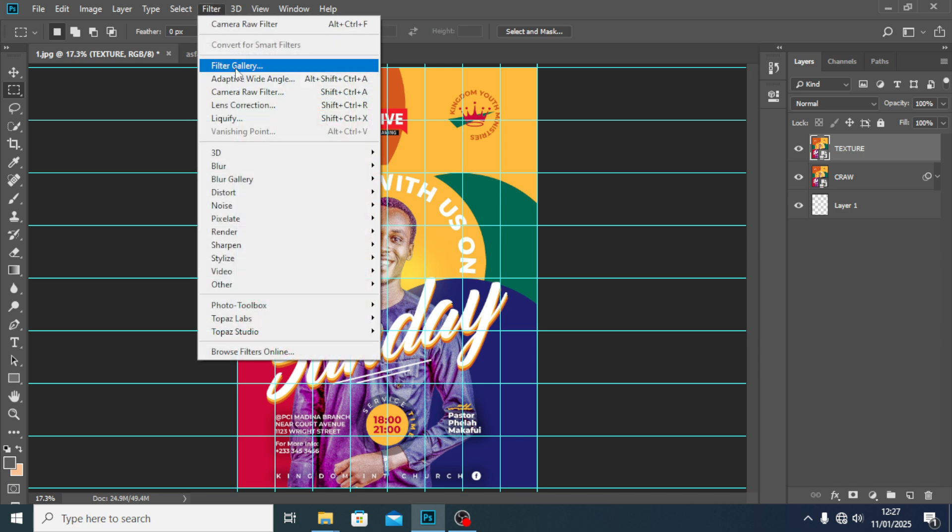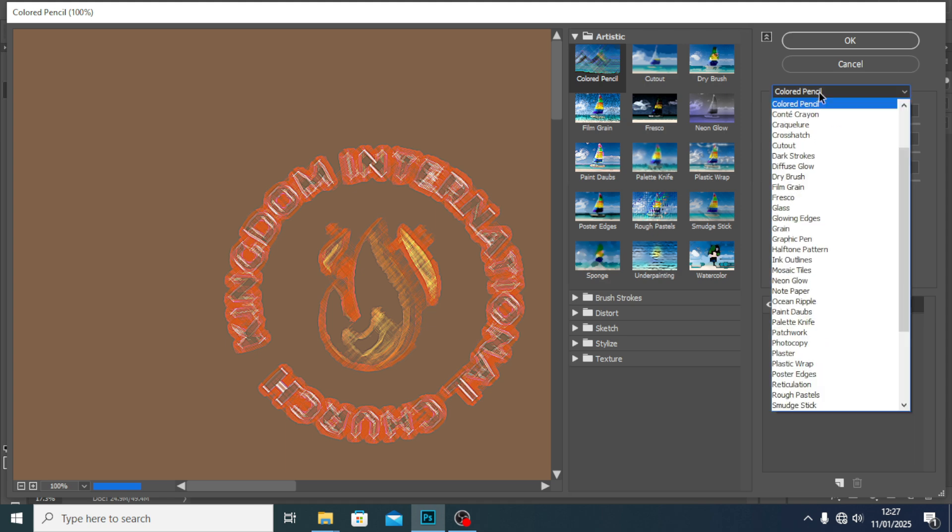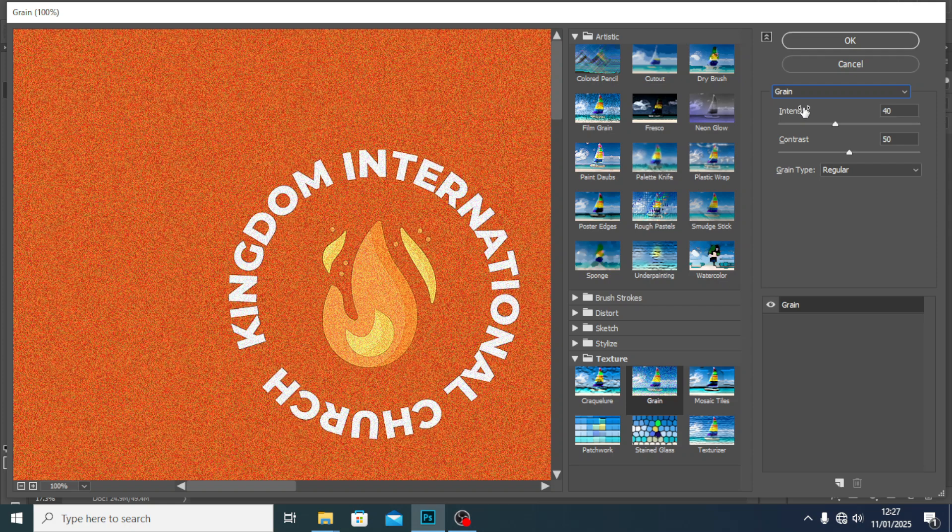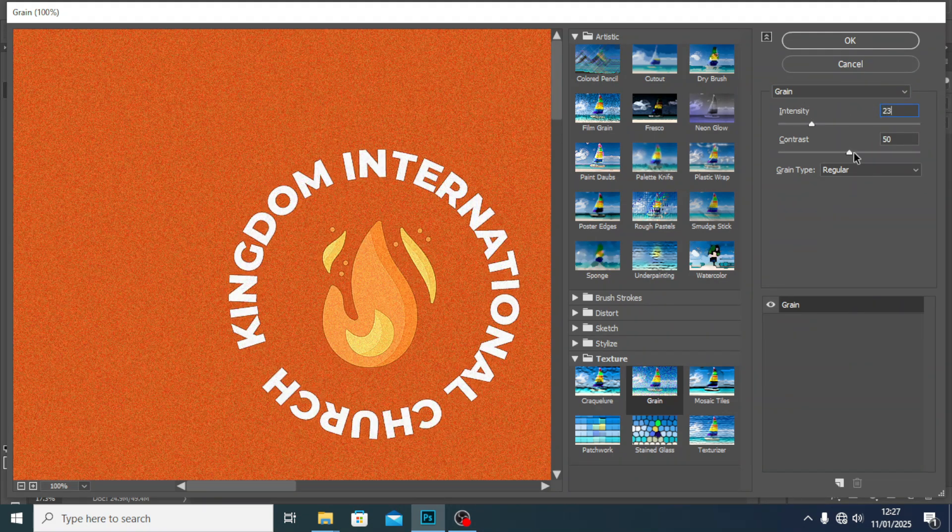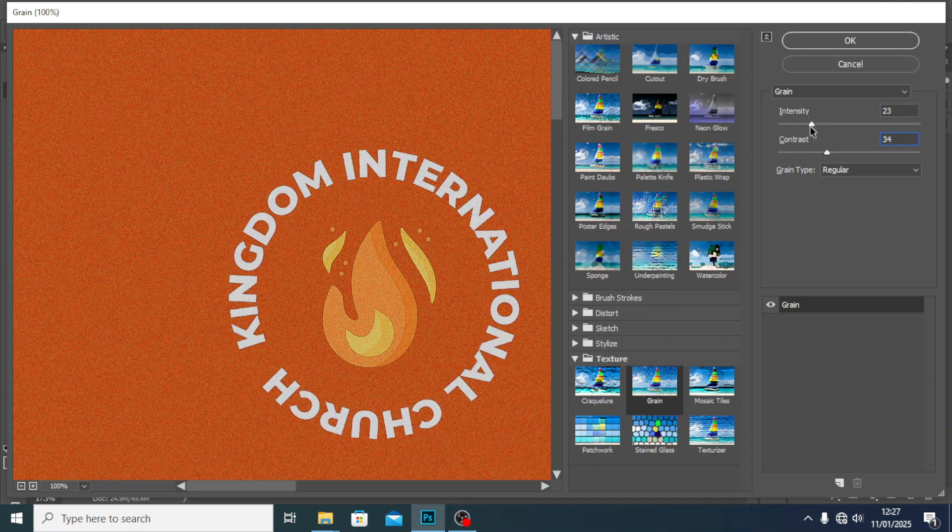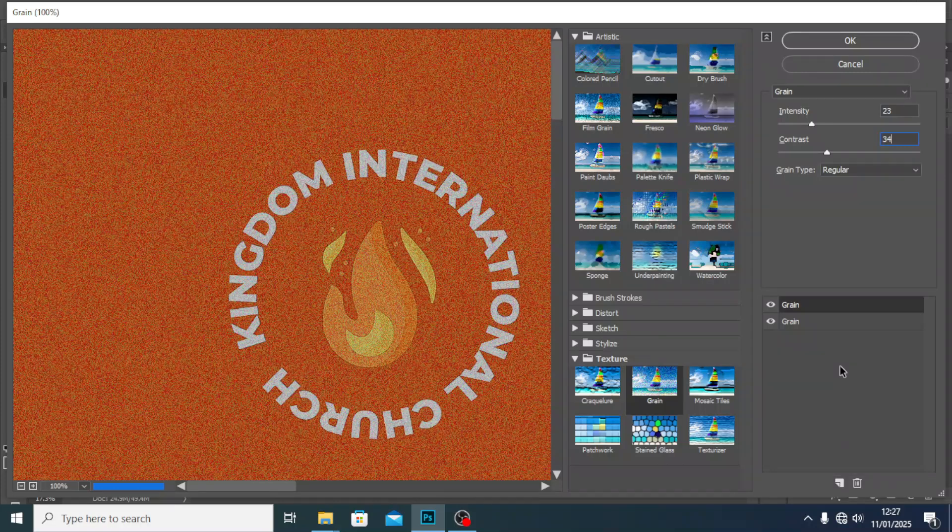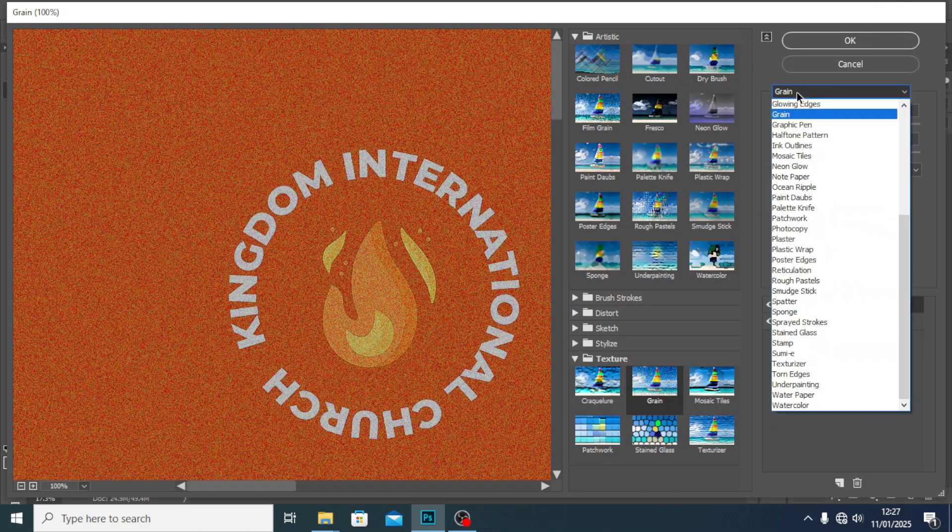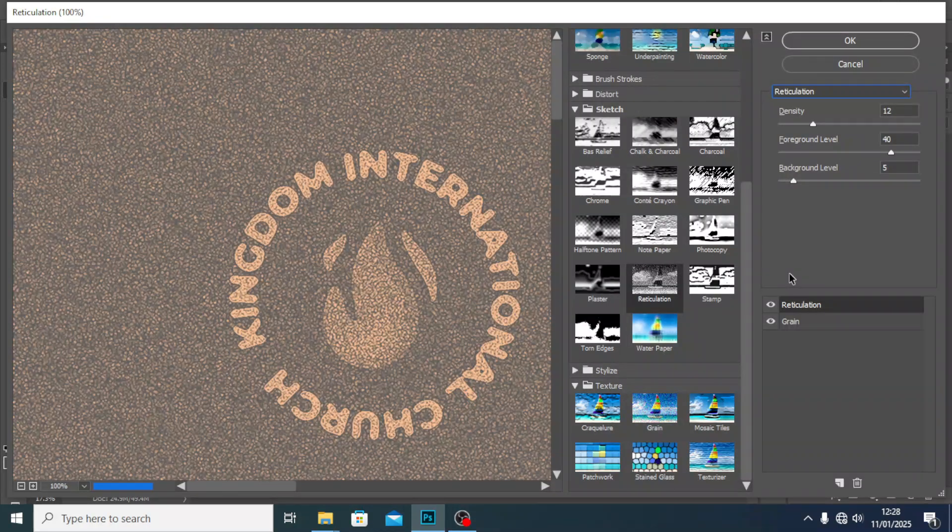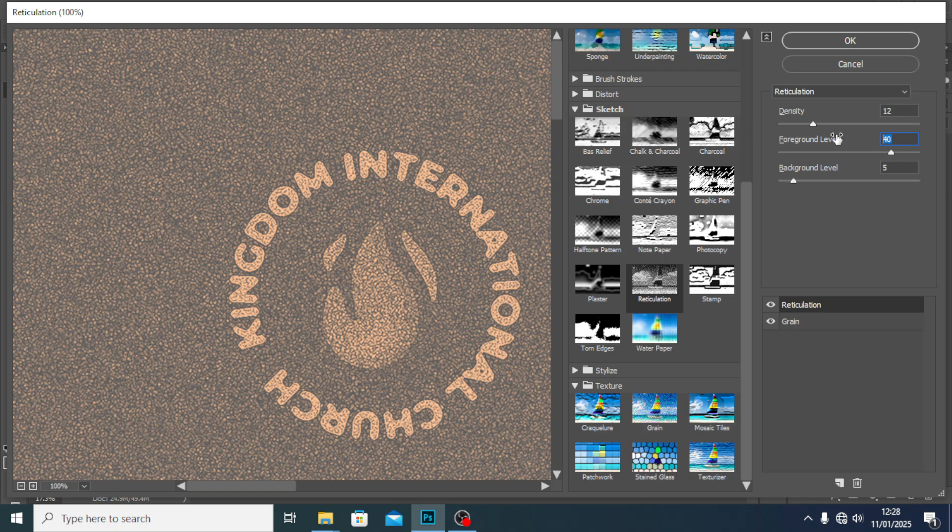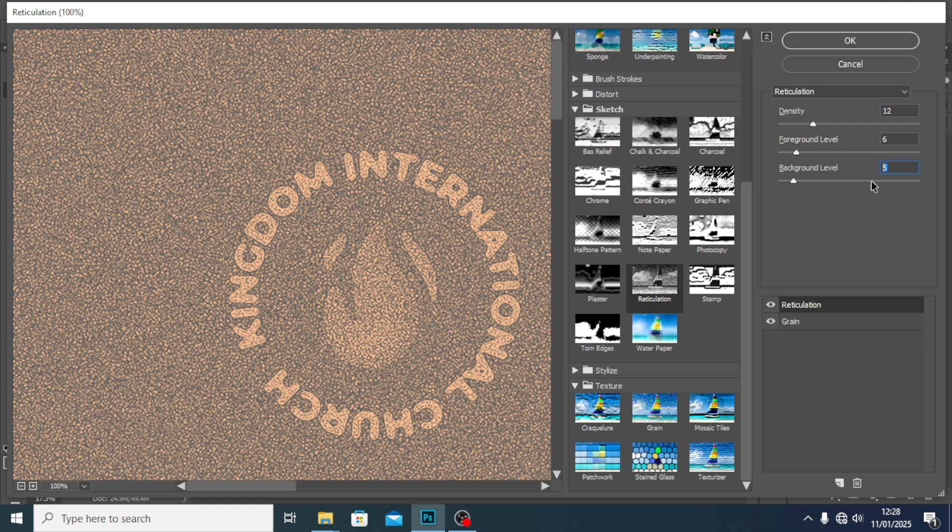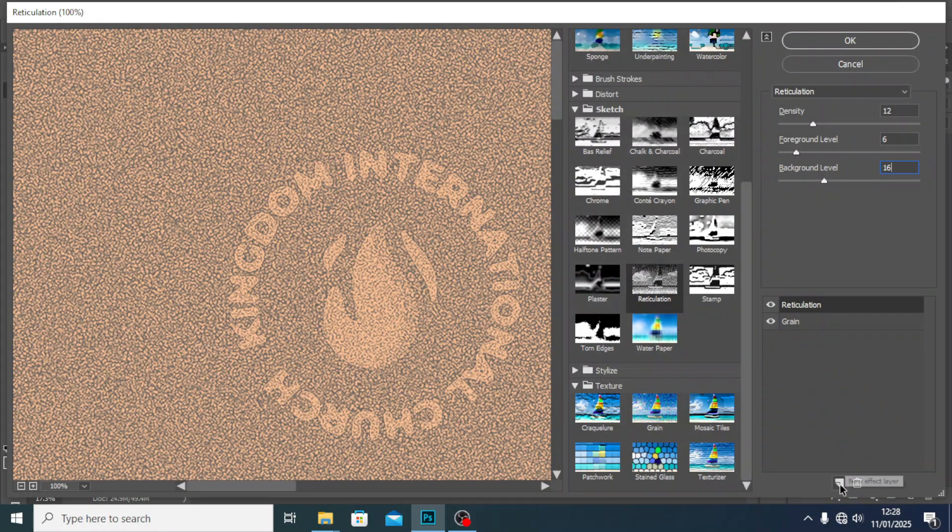Once you are done, go to Filter, Filter Gallery, and then we can start. Click on any of them, then come and pick Grain. I'm going to set the intensity to 23 and the contrast to 34. Now I'll create a new effect again. This time go and look for Reticulation. I want the density to be 12, the foreground to be 6, and the background to be 16.